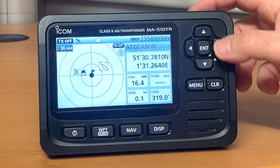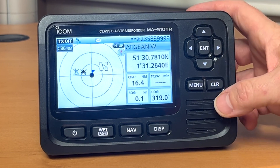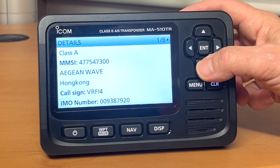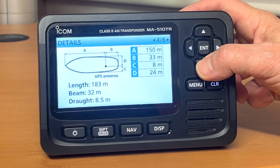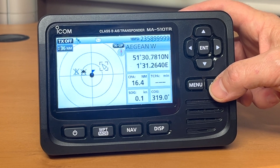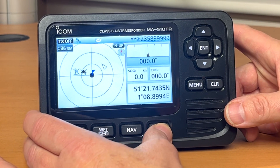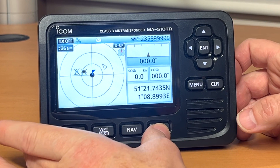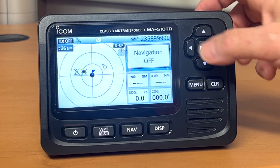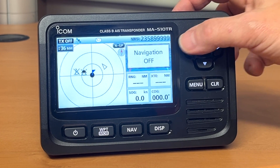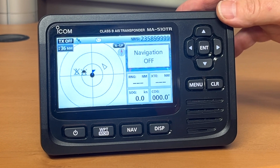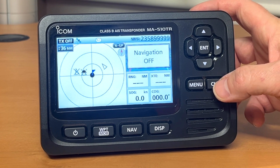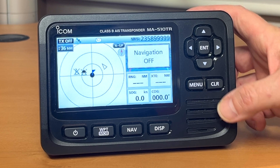Once you've highlighted a vessel with the left and right arrow keys, you can enter and read their details and it will show you several pages of information on that vessel. We can change our display to give us our position information, and again we can put navigation on. Navigation is used for navigating with range and bearing to a waypoint that we've previously saved.